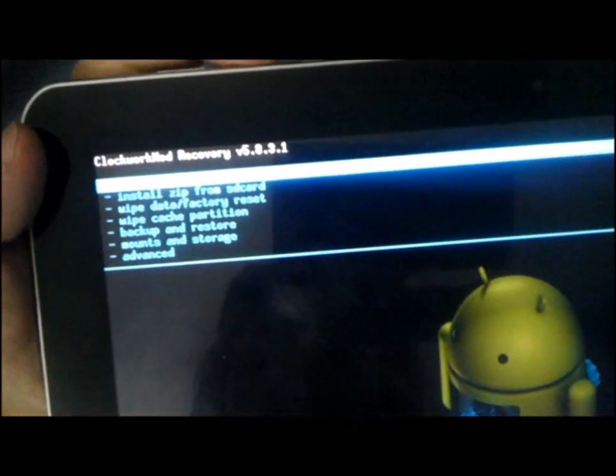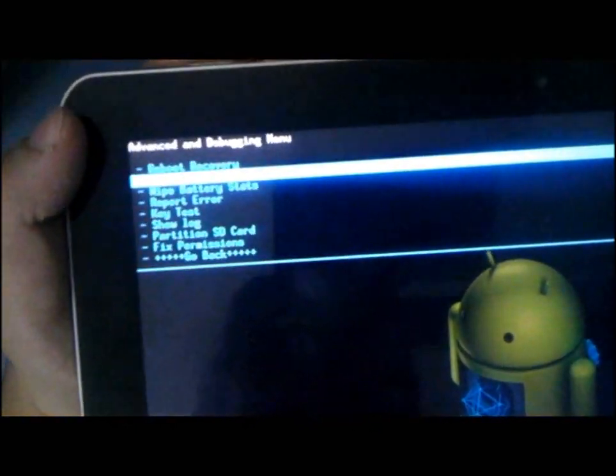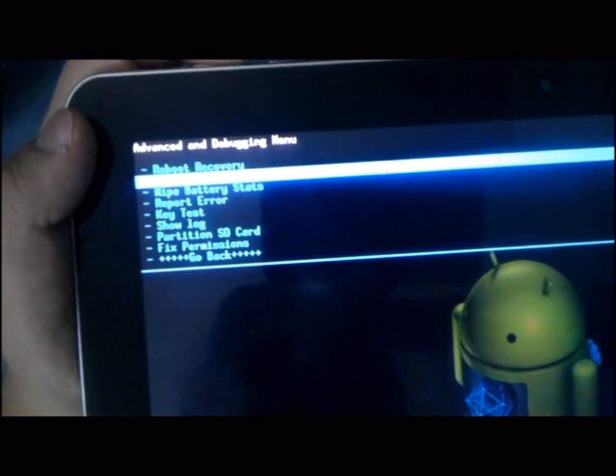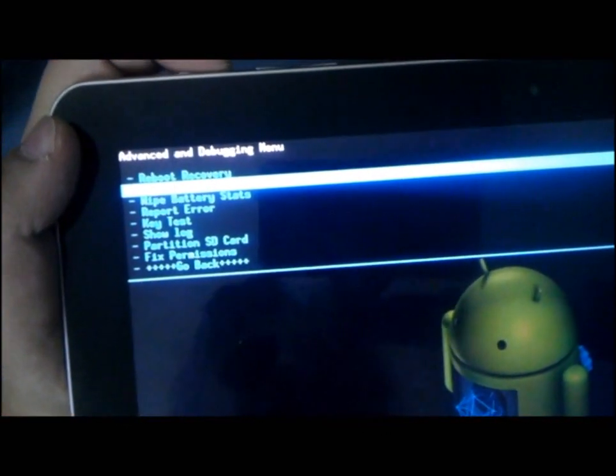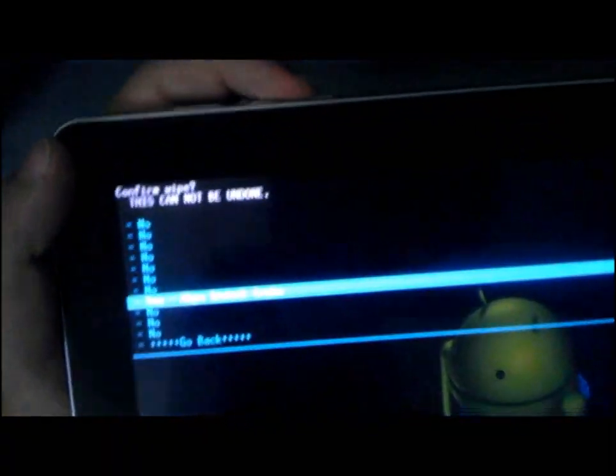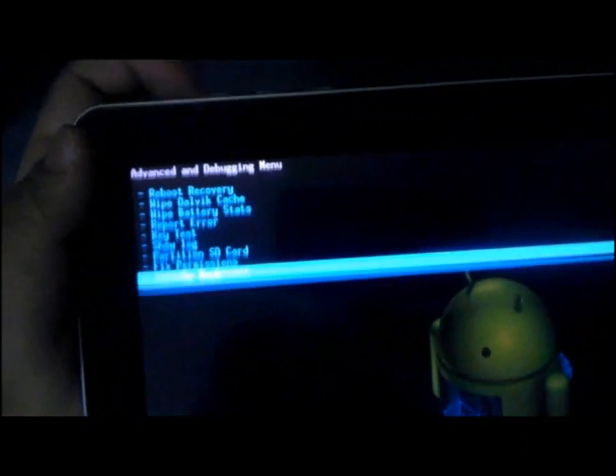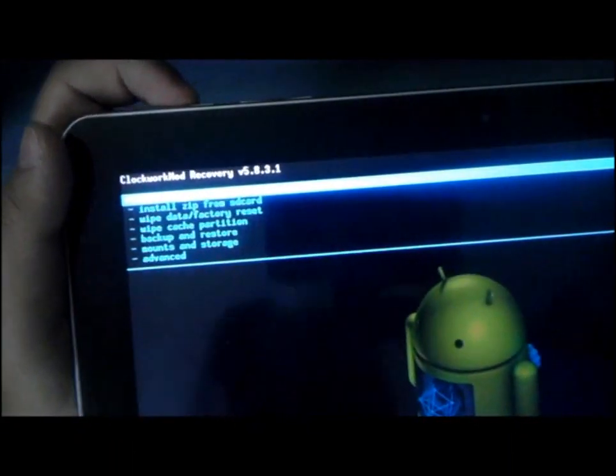After it's done, you go into advance, wipe Dalvik cache. Then you go back.